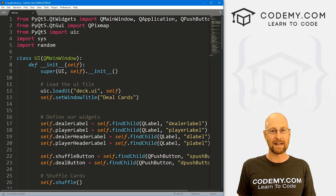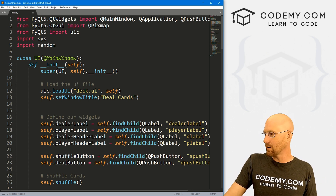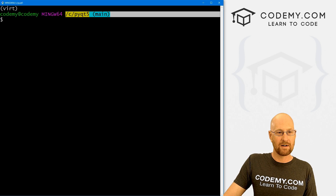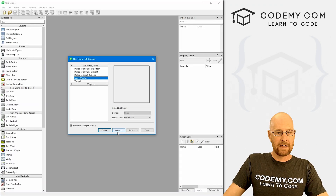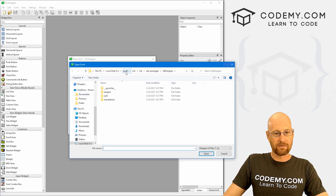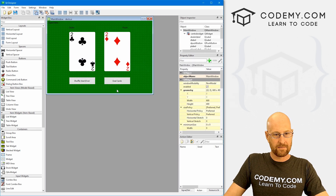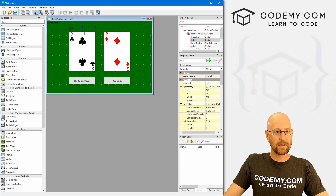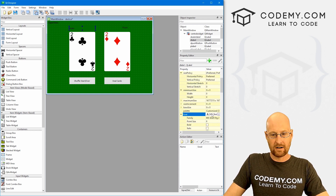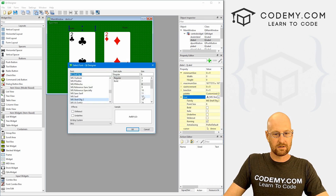The next thing we want to do is fiddle with the labels at the top of the cards — we need to change those a little bit. Let's head over to our terminal. I'm in my CPyQt5 directory with my virtual environment on, and let's run the Qt Designer. Let's open up that deck file from the last video, go to our PyQt5 directory and search for deck.ui. I'm going to make the font size 12.